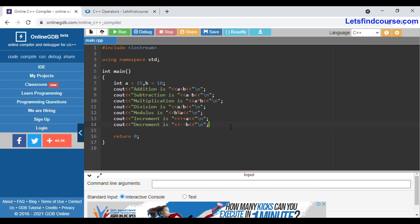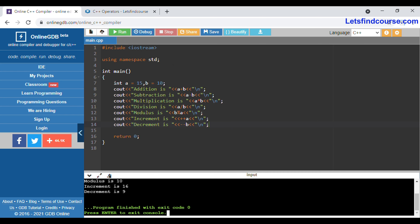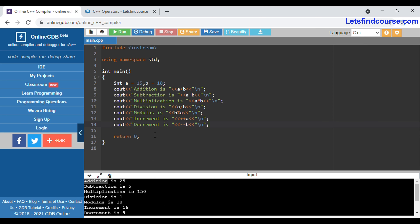Now we are going to run this code and see the output. The code runs successfully. Addition is 25 — 15 plus 10 equals 25, that's correct. Subtraction: 15 minus 10 equals 5, also correct. Multiplication: 15 multiplied by 10 equals 150.